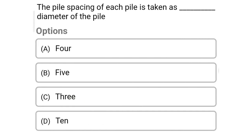So next question: the pile spacing of each pile is taken as dash times the diameter of the pile — option A: 4, option B: 5, option C: 3, option D: 10. So the correct answer is option C: 3.